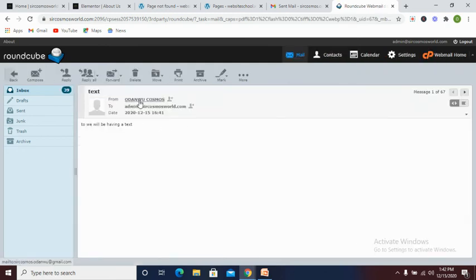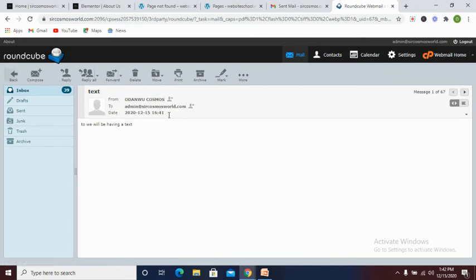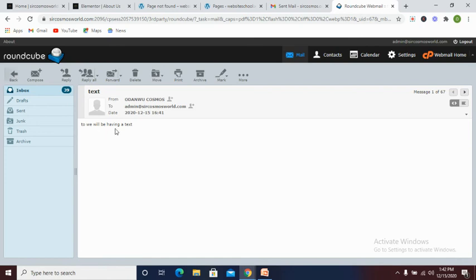This message is from Odango Cosmos to admin at sarcosmosworld.com. Now the content that was sent is, I actually made a mistake, okay we will be having a text.